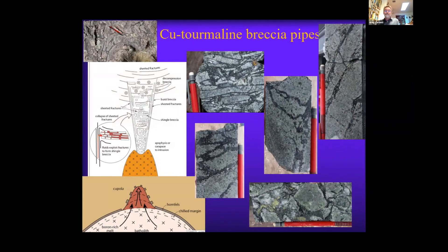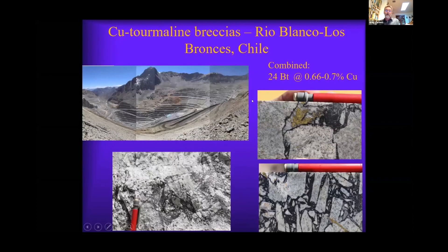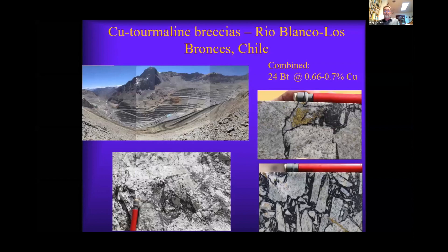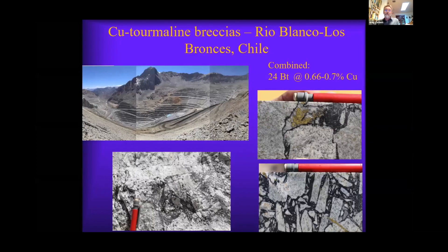As this over-pressured fluid evolves higher into a regime of reduced confining pressure, it may explode and then collapse as a collapsed tourmaline breccia with chalcopyrite in it. We see this at Rio Blanco Los Bronces — called Andina colloquially in Codelco. This huge tourmaline-bearing, copper-bearing breccia system contains a combined 24 billion tonnes of copper ore at 0.7% copper: two mines, one hydrothermal system attributed to a giant magmatic source at depth.